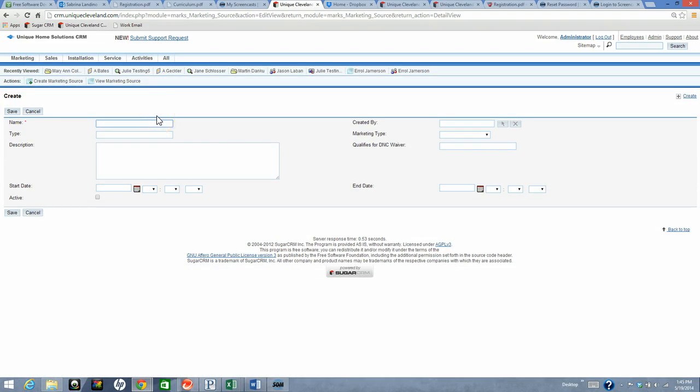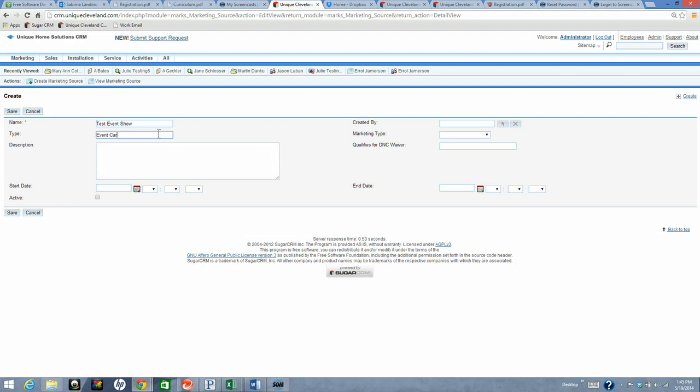Type in the name. Enter the type. If it is an event show, you have to create a source with the type of event cards and then another source with the type of field lead.